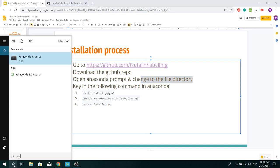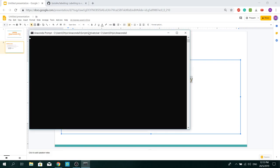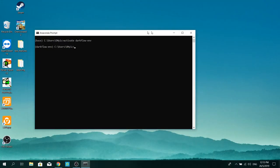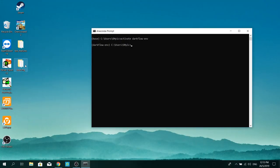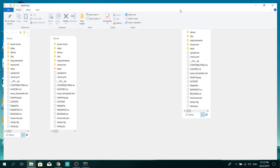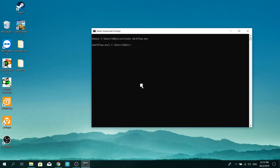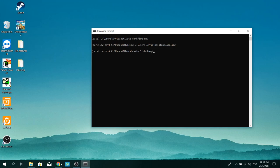So Anaconda Prompt. I'm going to activate my environment first. Copy your directory in. And it's done.